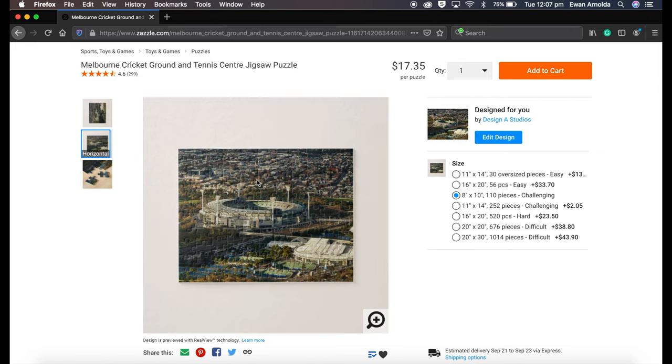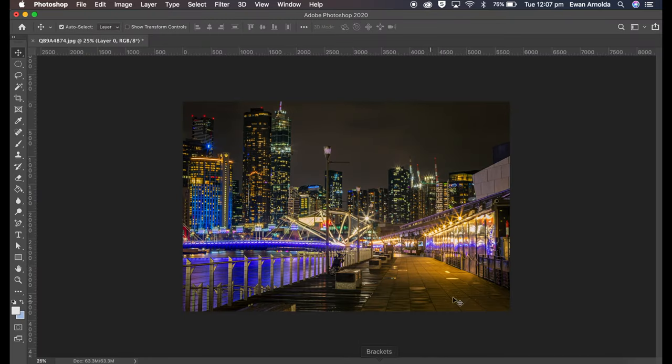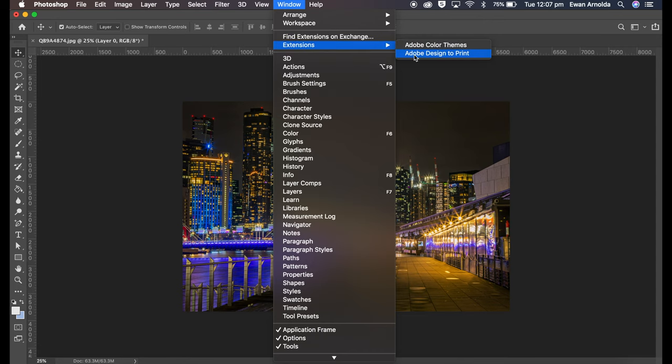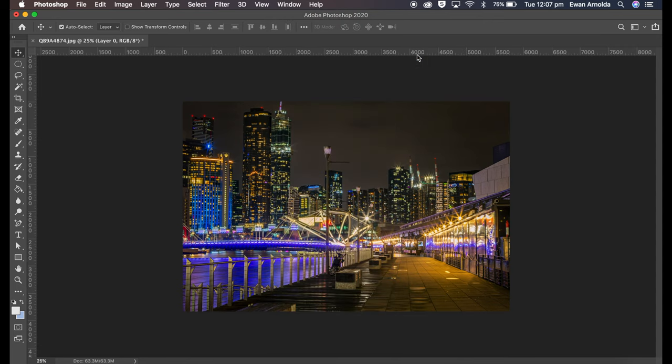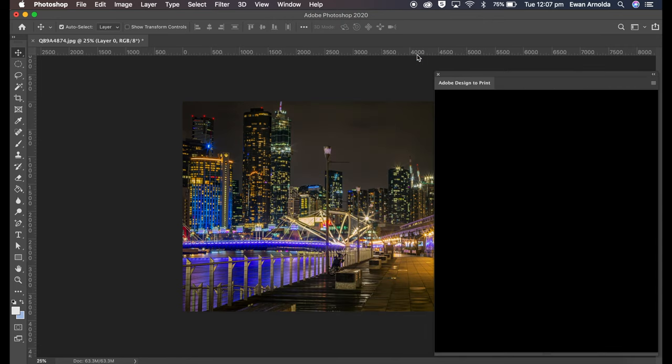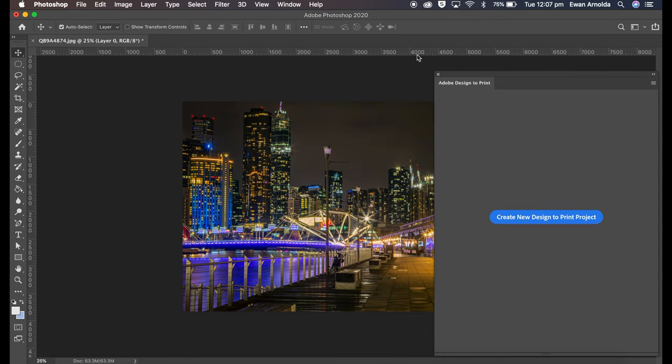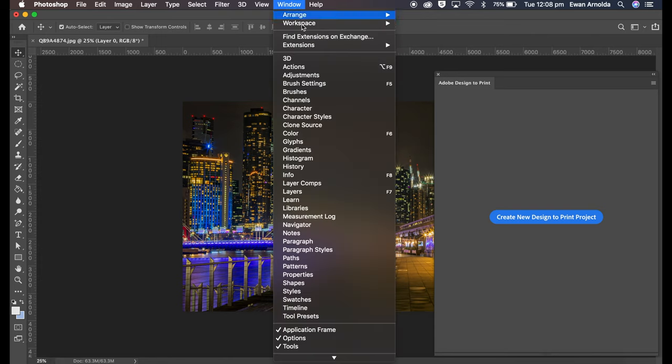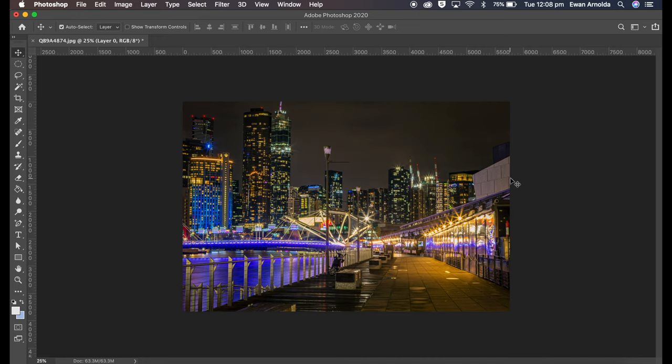So let's go and get started. In Photoshop, you need to download a plugin called Adobe Design Print. Now I created a video on how to do this and how to download and install it into Photoshop, so I will place the link to that video in the description. So you need to do that first before you can do this step.